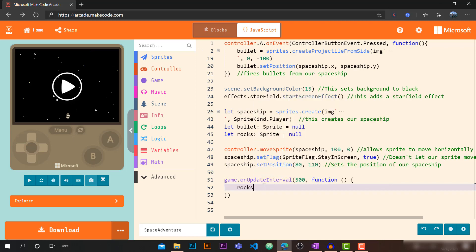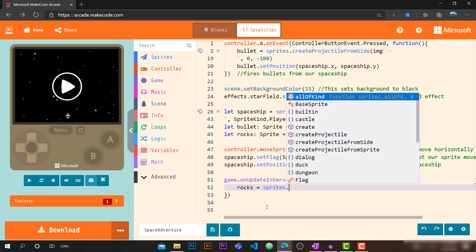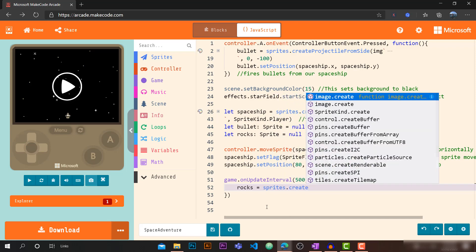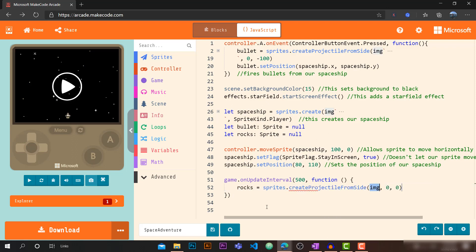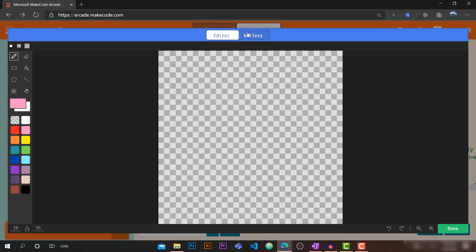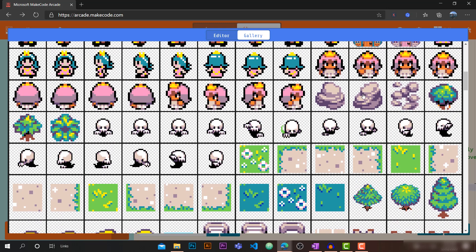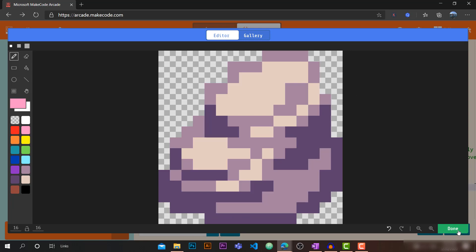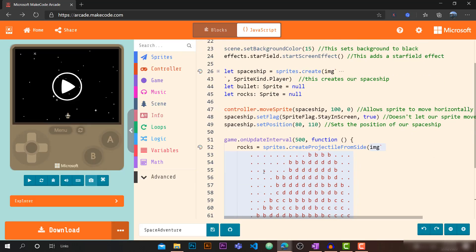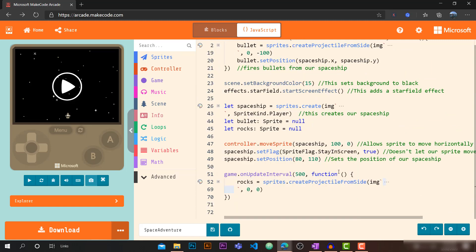Inside the function, we want to declare rocks just like we declared bullet. We write: `rocks = sprites.createProjectileFromSide(...)` and use backticks to get the image prompt where we can choose our rock sprite. Let's quickly pick a rock that looks good and click Done.